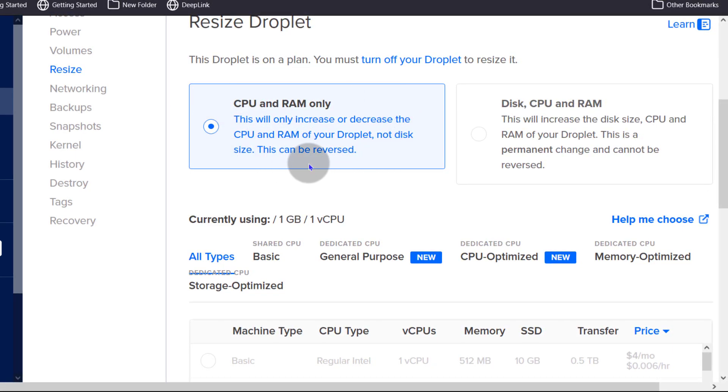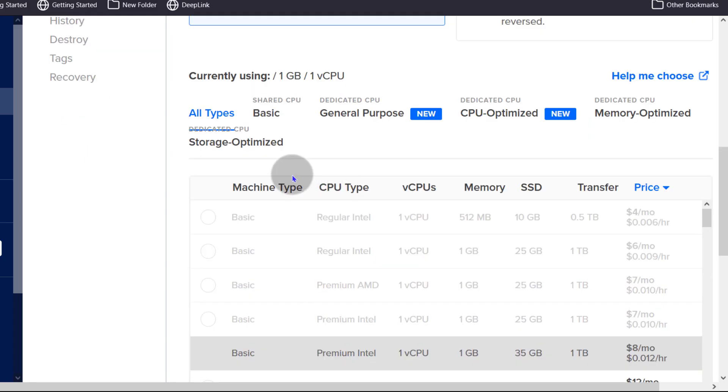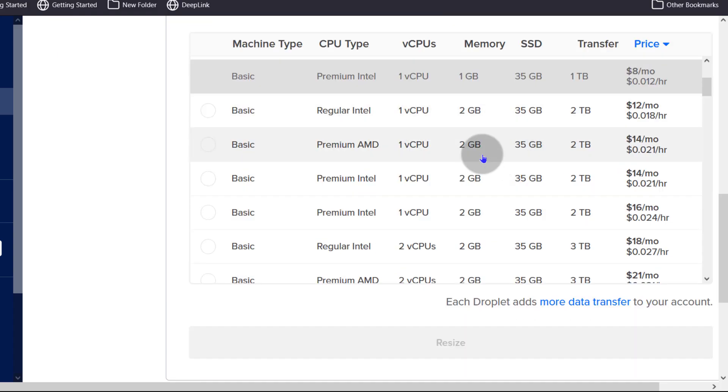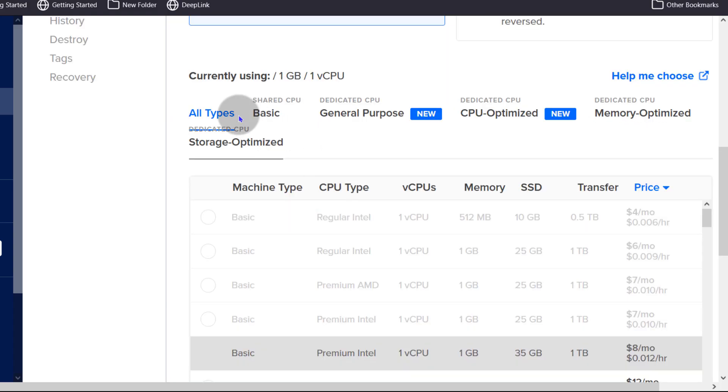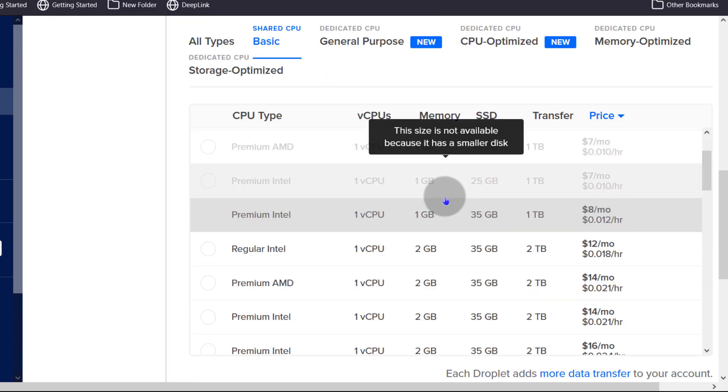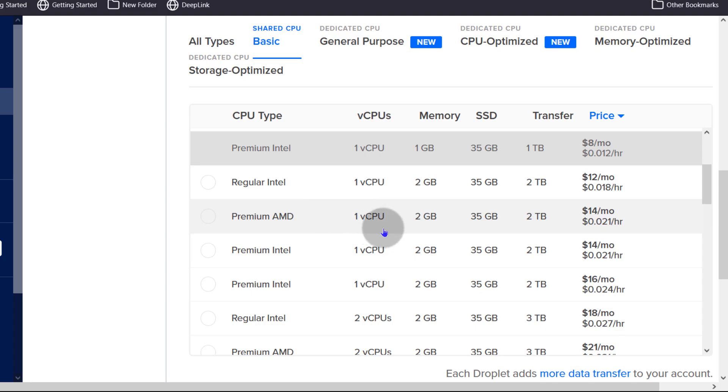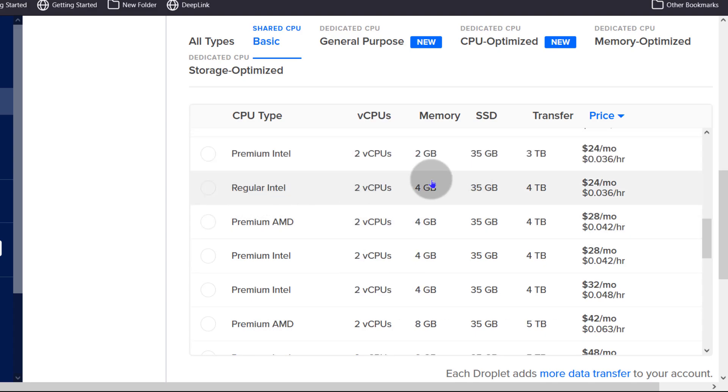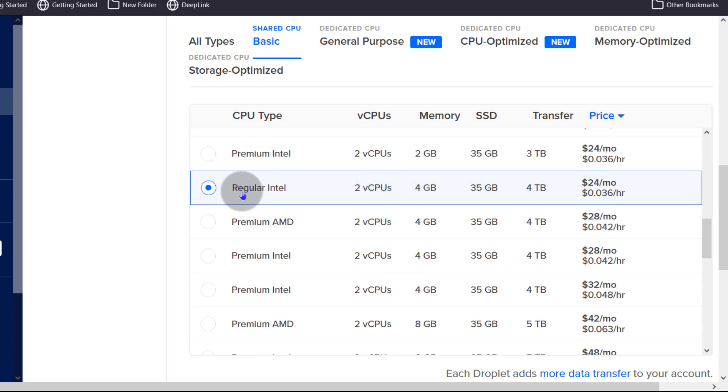So if you don't want to use that anymore, maybe you resize it from, right now we are at one GB, one virtual CPU. So let's say I decide that I want to resize it. Choose the CPU type there and I'll just choose the shared one. Choose the one that you want there and I'm going to choose regular Intel, 2 GB and you can see that's the price per month.